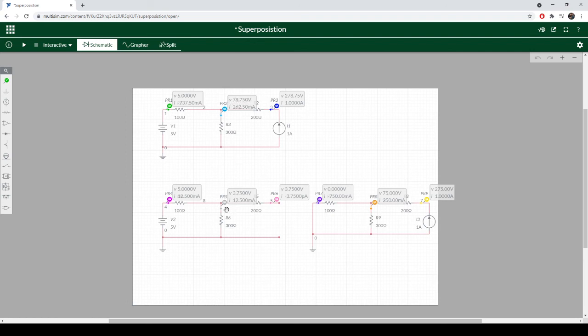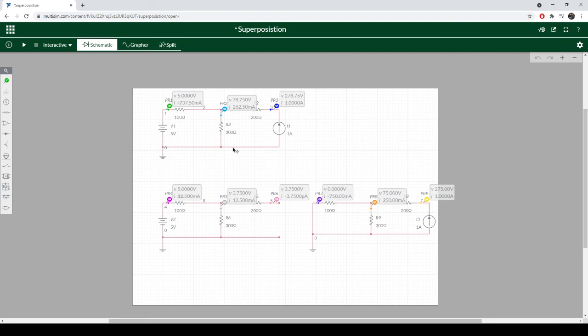If we look at our currents, we've got 12.5 milliamps. We've got 250 milliamps. That's going to be 265 milliamps and, oh wait, excuse me, I had 262.5 milliamps.